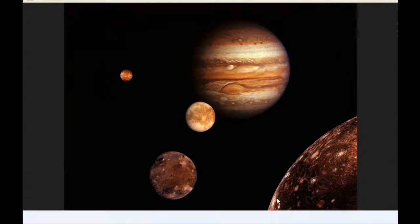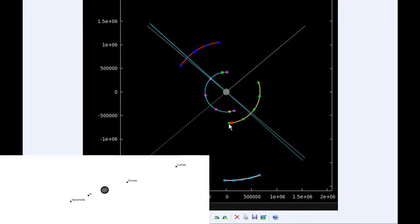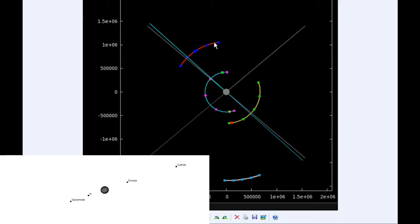At zero hours UTC, Io begins the day in quadrant two heading west. Europa starts the day in quadrant four heading east. Ganymede spends most of the day in quadrant two heading west, and Callisto spends all day in quadrant four heading east.